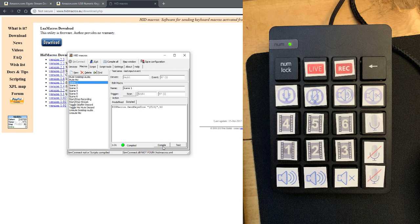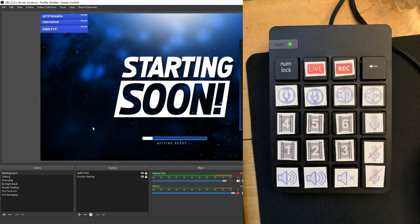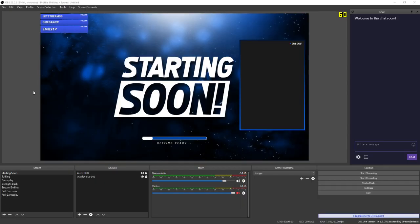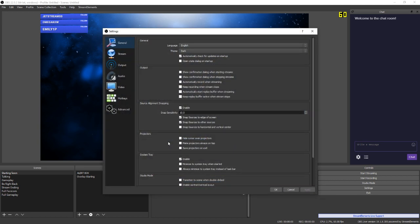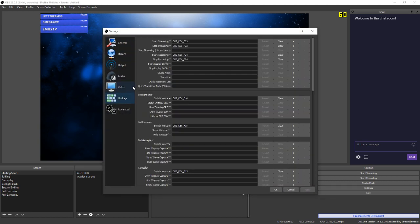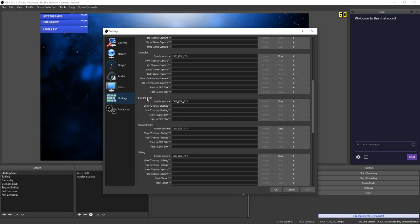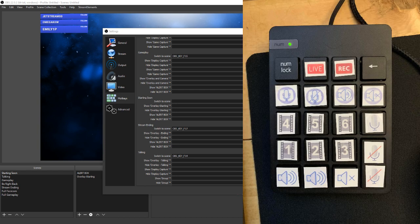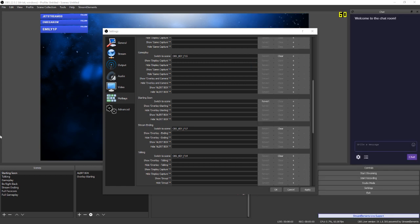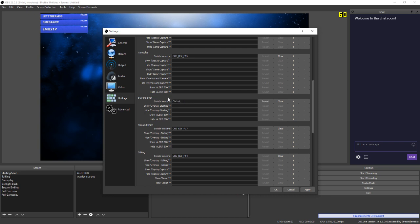Then once you come over to OBS, you'll need to come to your settings, come down to hotkeys. And then for my first scene, which is starting soon screen, if I just hit this clear button and then I click on this and I hit that first scene key on my external numpad, you'll see that it puts in the command that we just said. So this is OBS hotkey and it's sending F13. So if I came in here and I said, you know, control and L, it put that in there.